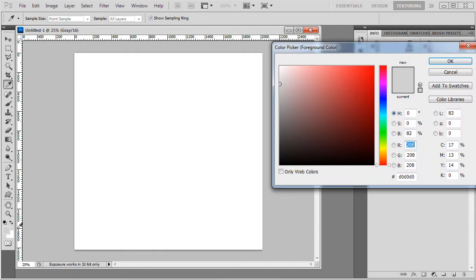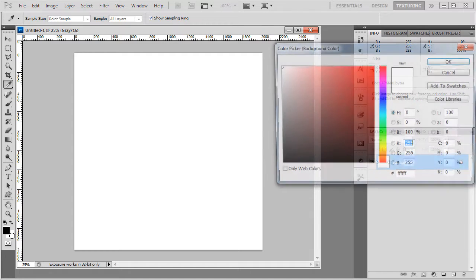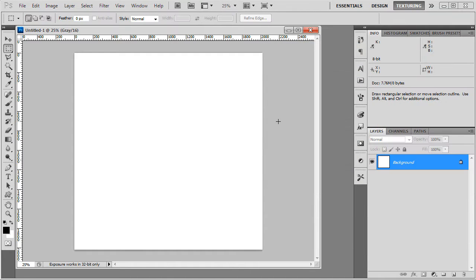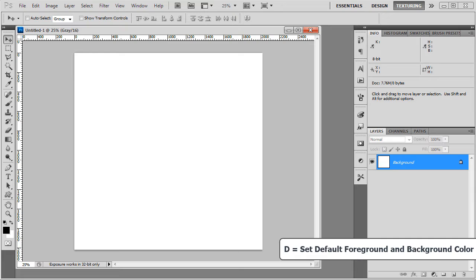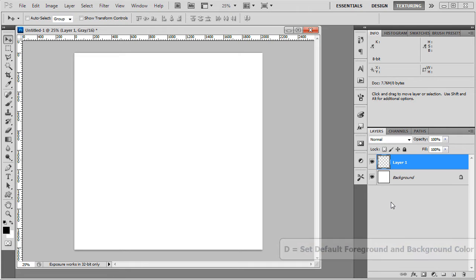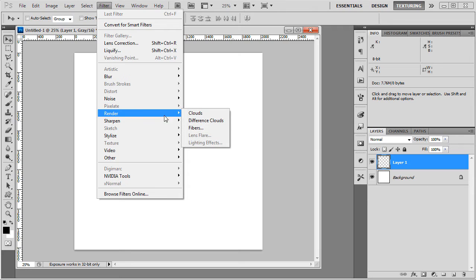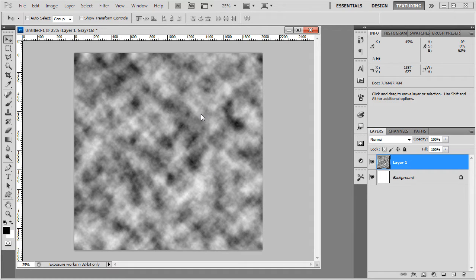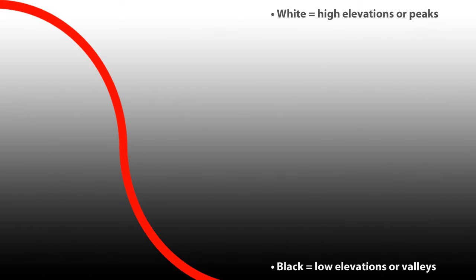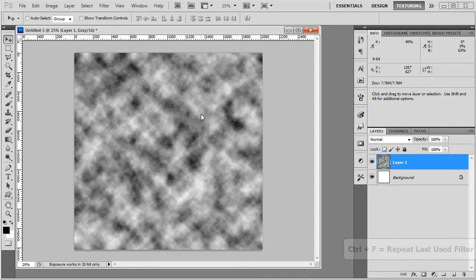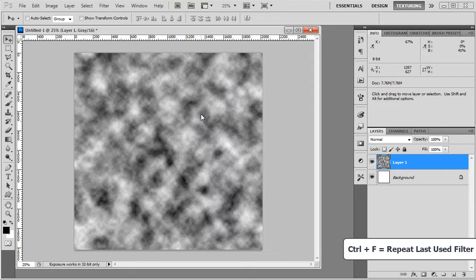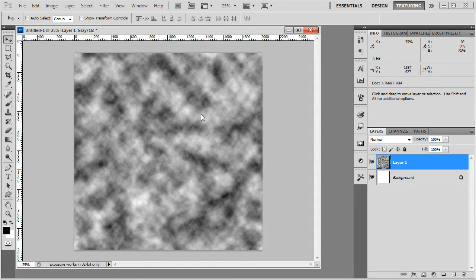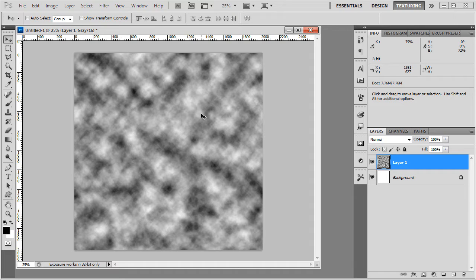I'm going to set the foreground color to black and the background color to white. Or you could do the opposite, it doesn't really matter which one is black and which one is white. Or you could also press D - this will set the default background and foreground color to black and white. Then go to Filter, Render, and choose clouds. This will generate a procedural cloud pattern. It will give you the black and whites which translate to UE4's height map, where whites are your peaks, the highest points of your landscape, and blacks are your valleys or the lowest points of your landscape. If you don't like this pattern, you can press CTRL F to repeat the last used filter, which was clouds, and it will cycle through different patterns and you can choose the one you like more.